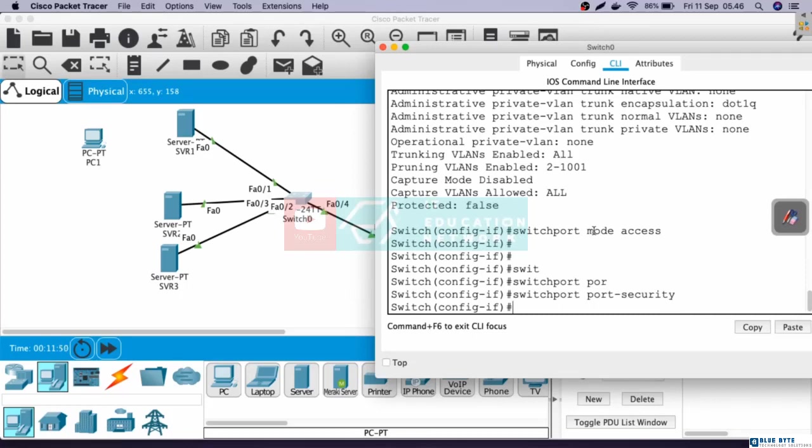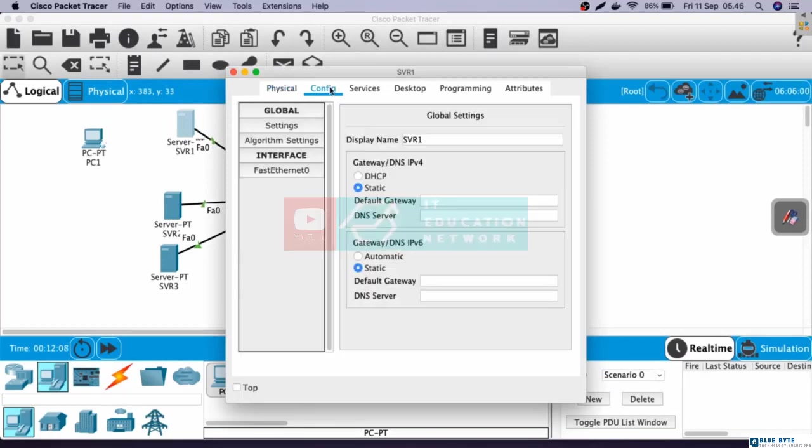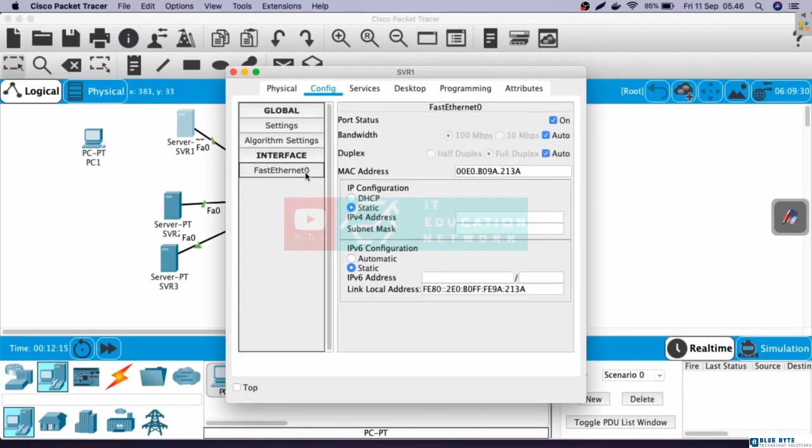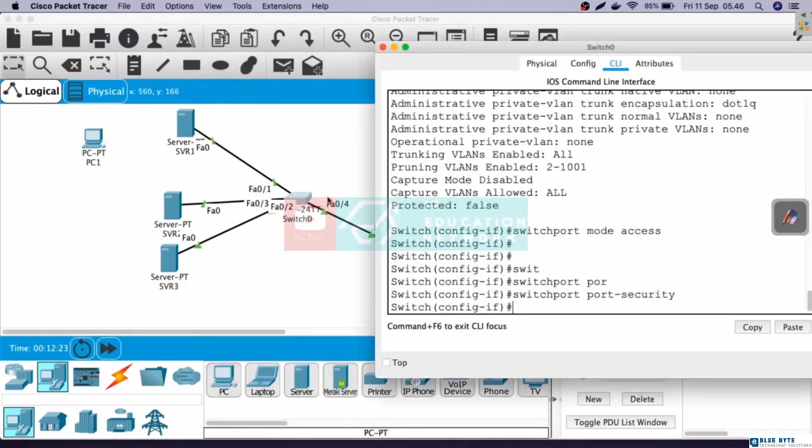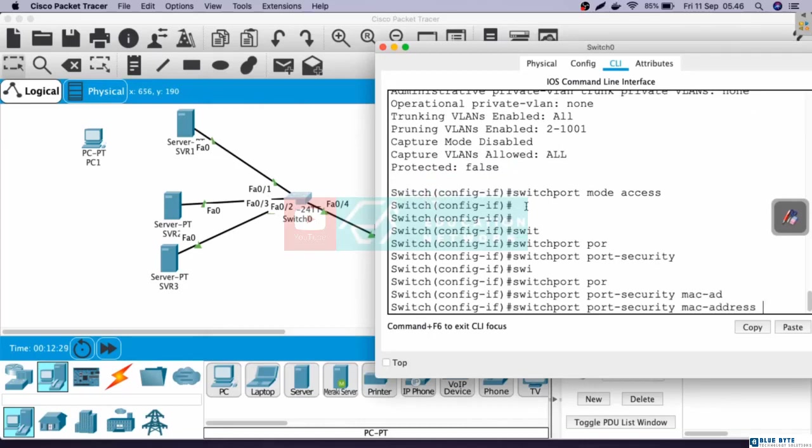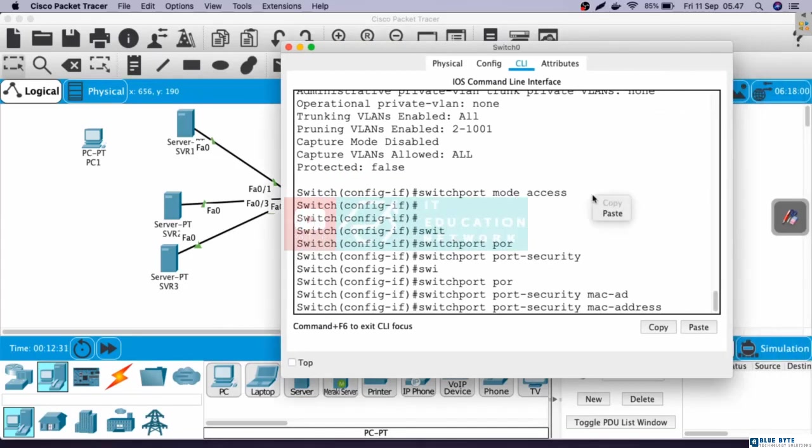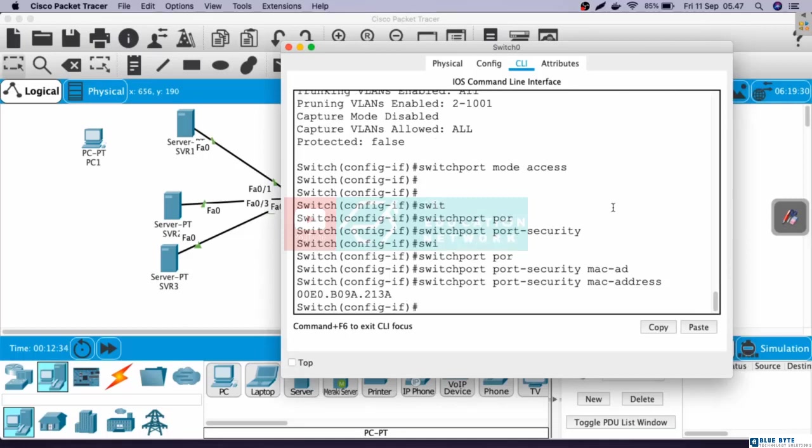Next, we need to register the MAC address of server one. Go to server one, config section, and then go to Fast Ethernet 0. Here we can see a MAC address. Let's copy this. Back to the switch, and then let's register the MAC address of server one. The command is switchport port-security MAC address, and then paste the MAC address of server one. Okay, so now the server or computer that's allowed to connect to Fast Ethernet 0/1 is only server one. This is because we input the MAC address of server one here.